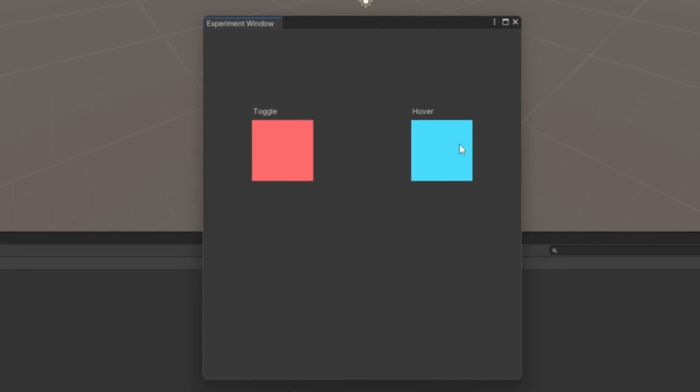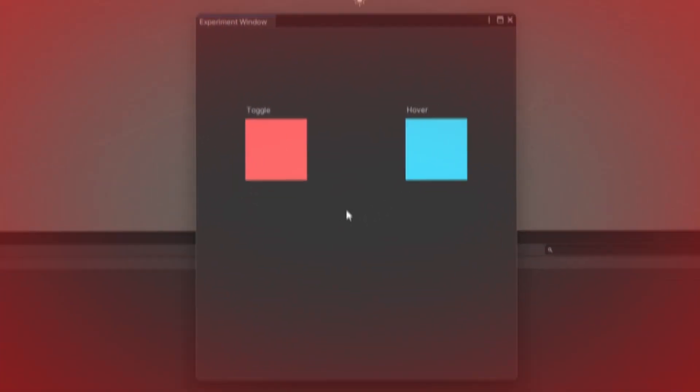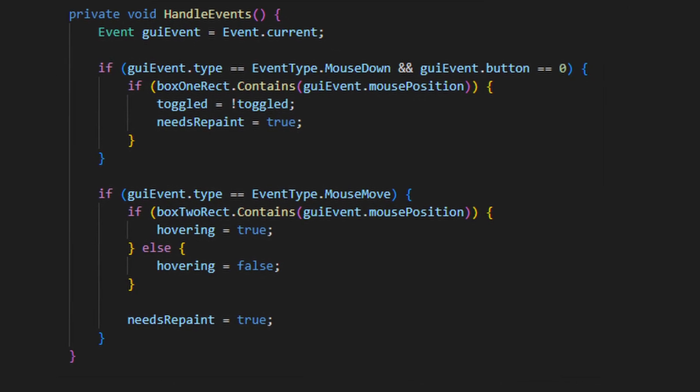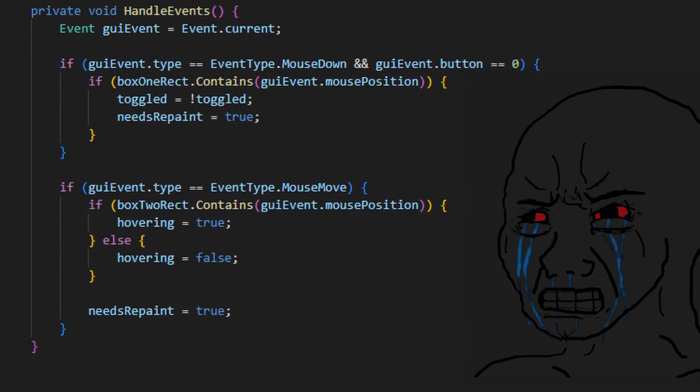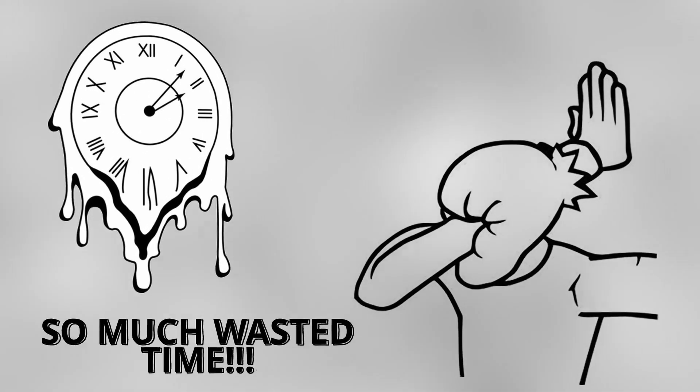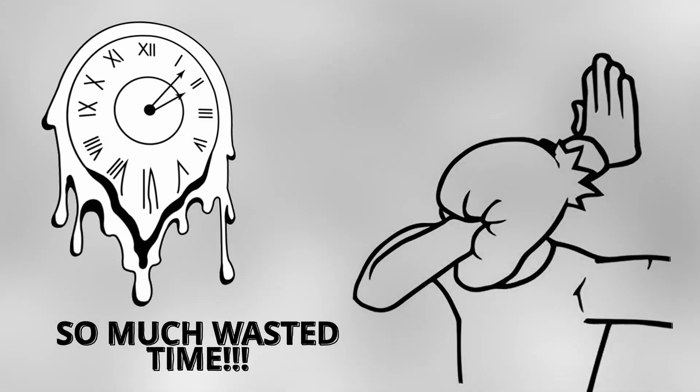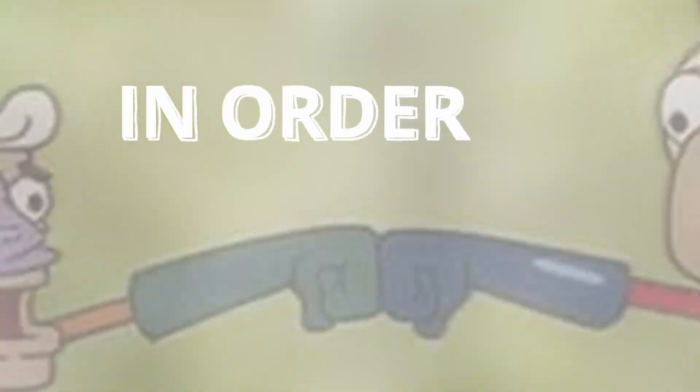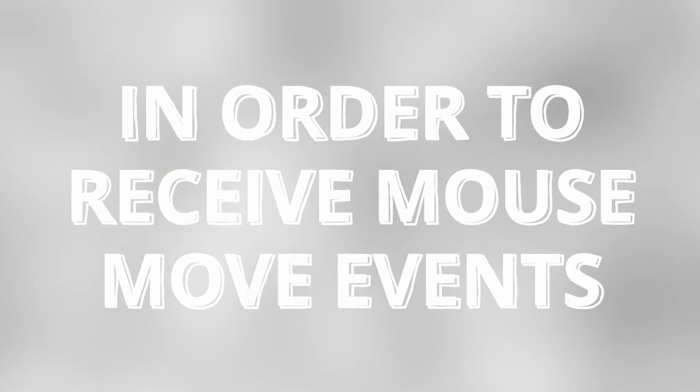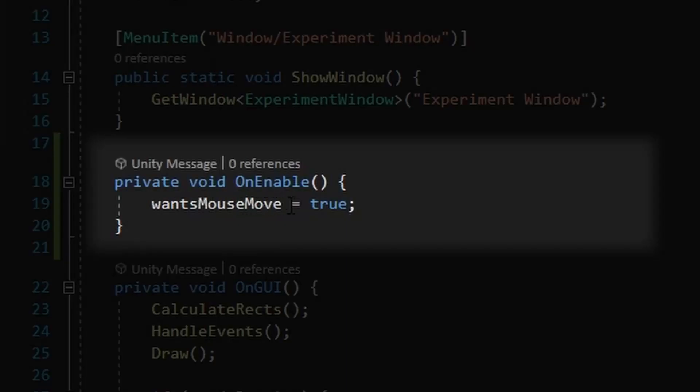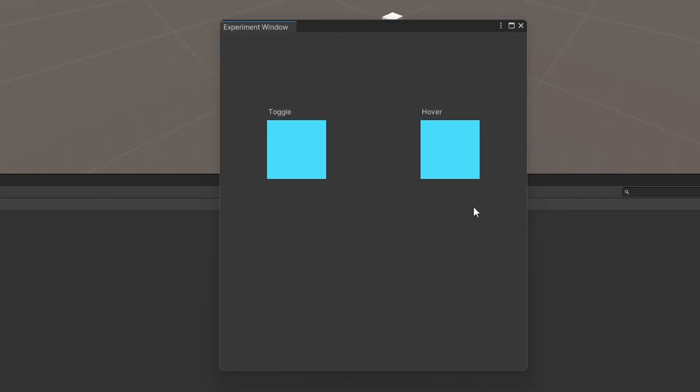And this is where I ran into my first big problem. The box on the right was not turning red, even though my code looked perfectly fine. It's honestly embarrassing how long I spent trying to figure this out. But to save you hours of my headache, in order to receive mouse move events, you have to set this wonce mouse move property to true. And now everything works as expected.